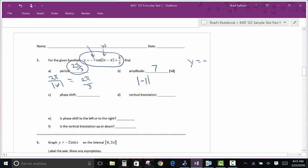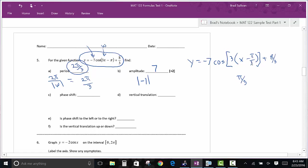The phase shift is where students often mess up. It comes from the constant inside the argument, but the expression must be in factored form. For example, rewrite as y = -cos(3(x - π/3)) — factor out the 3, divide π by 3 to get π/3 inside. The phase shift is π/3 to the right. Any time you take the number in front of x out, you divide the constant by it to find the phase shift.